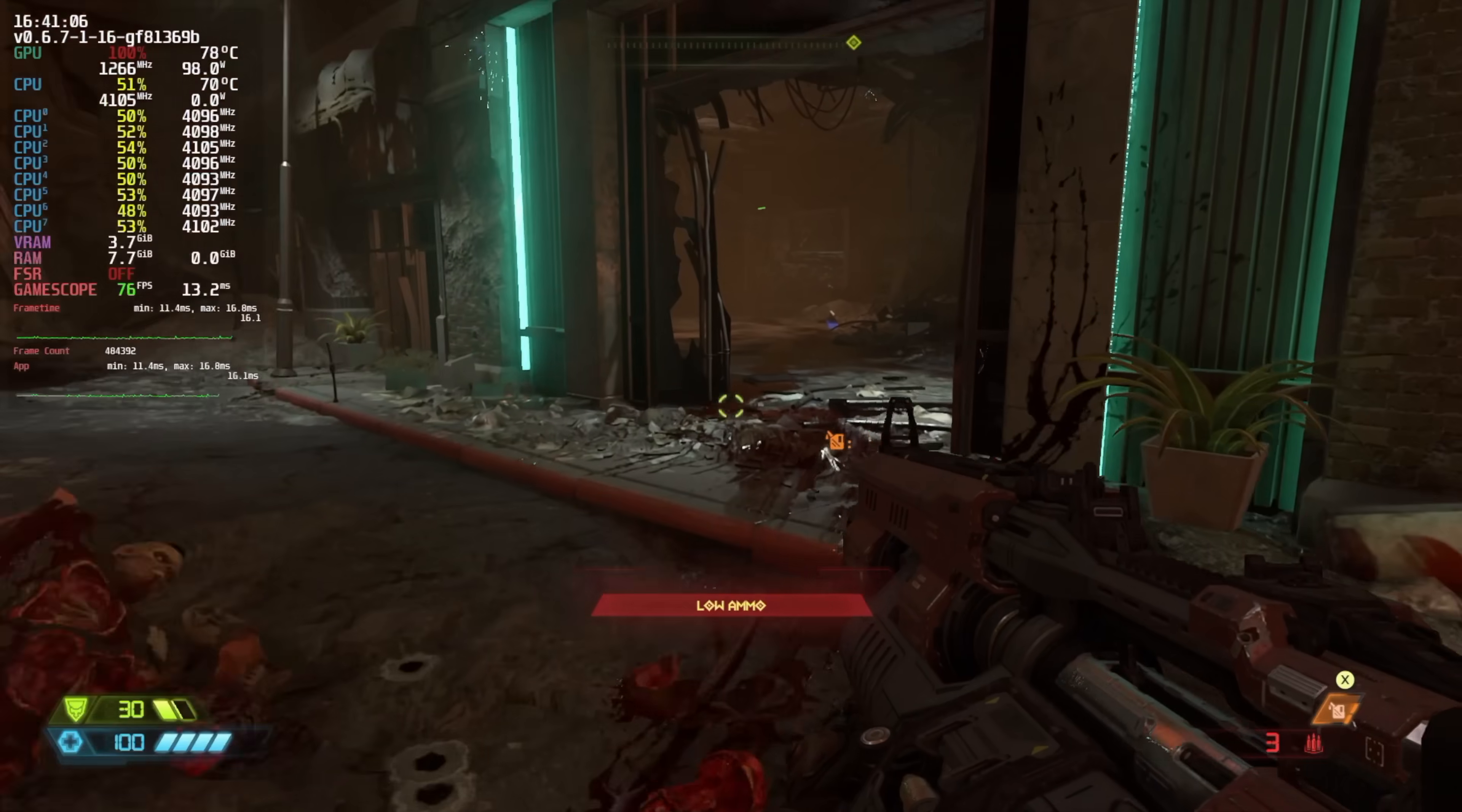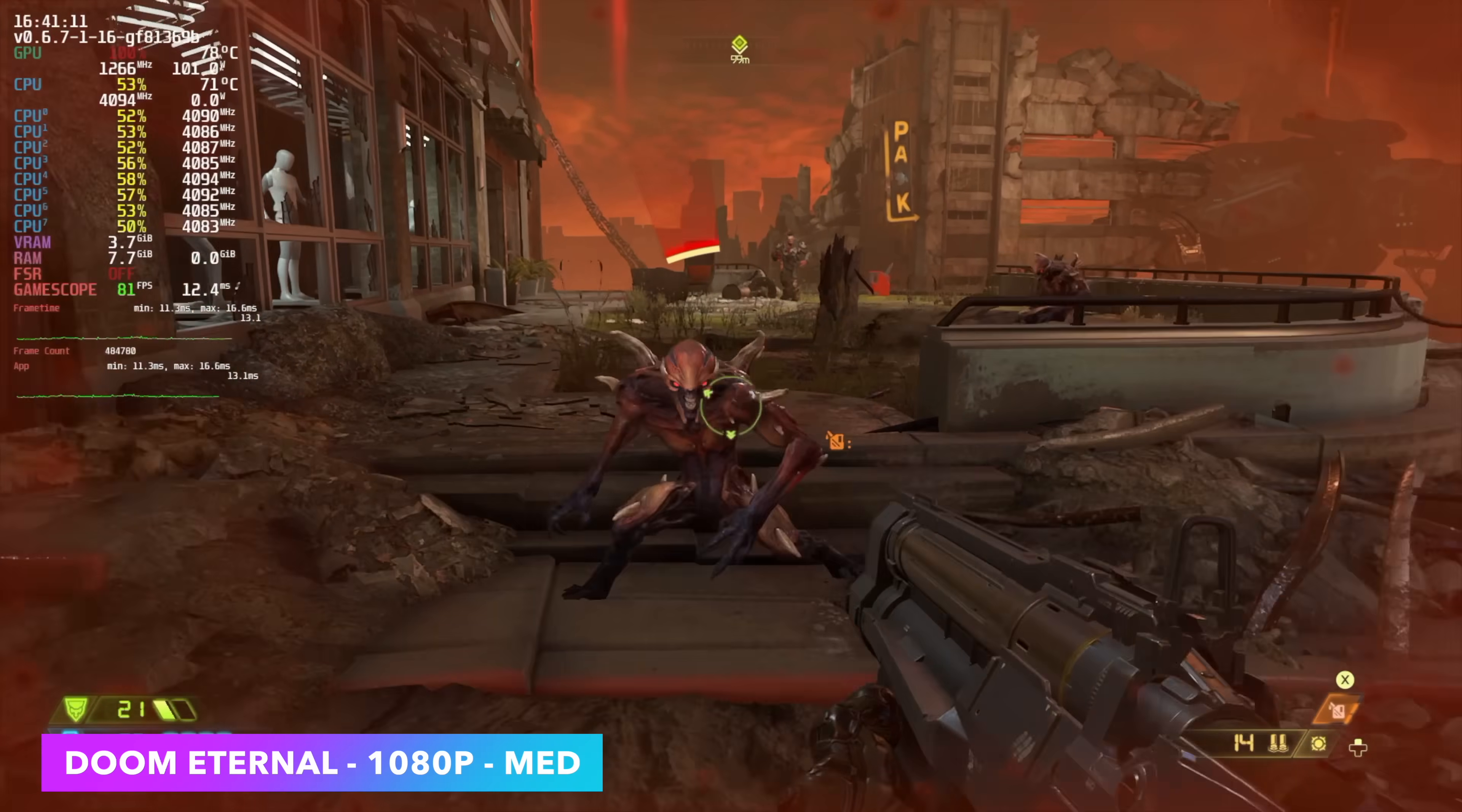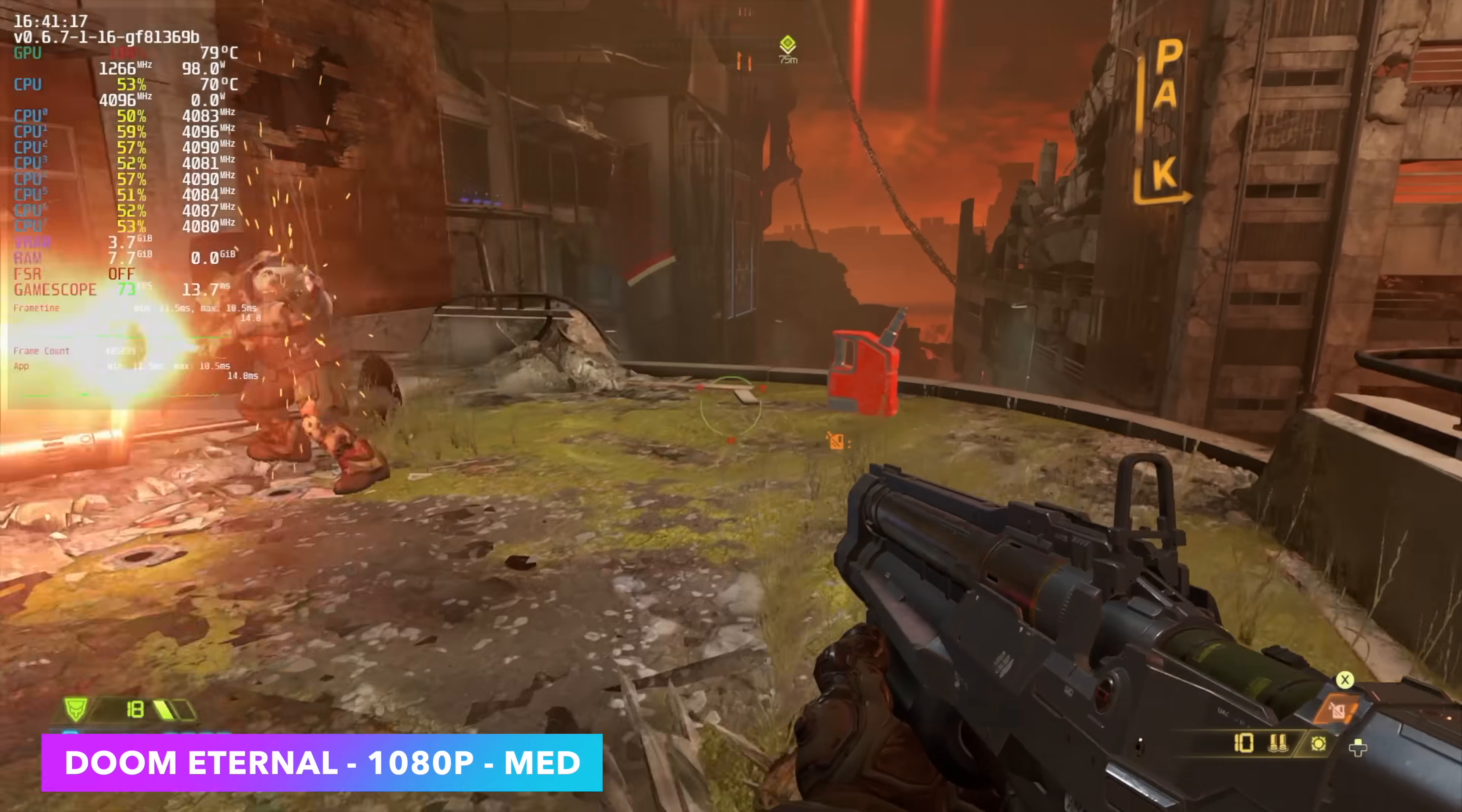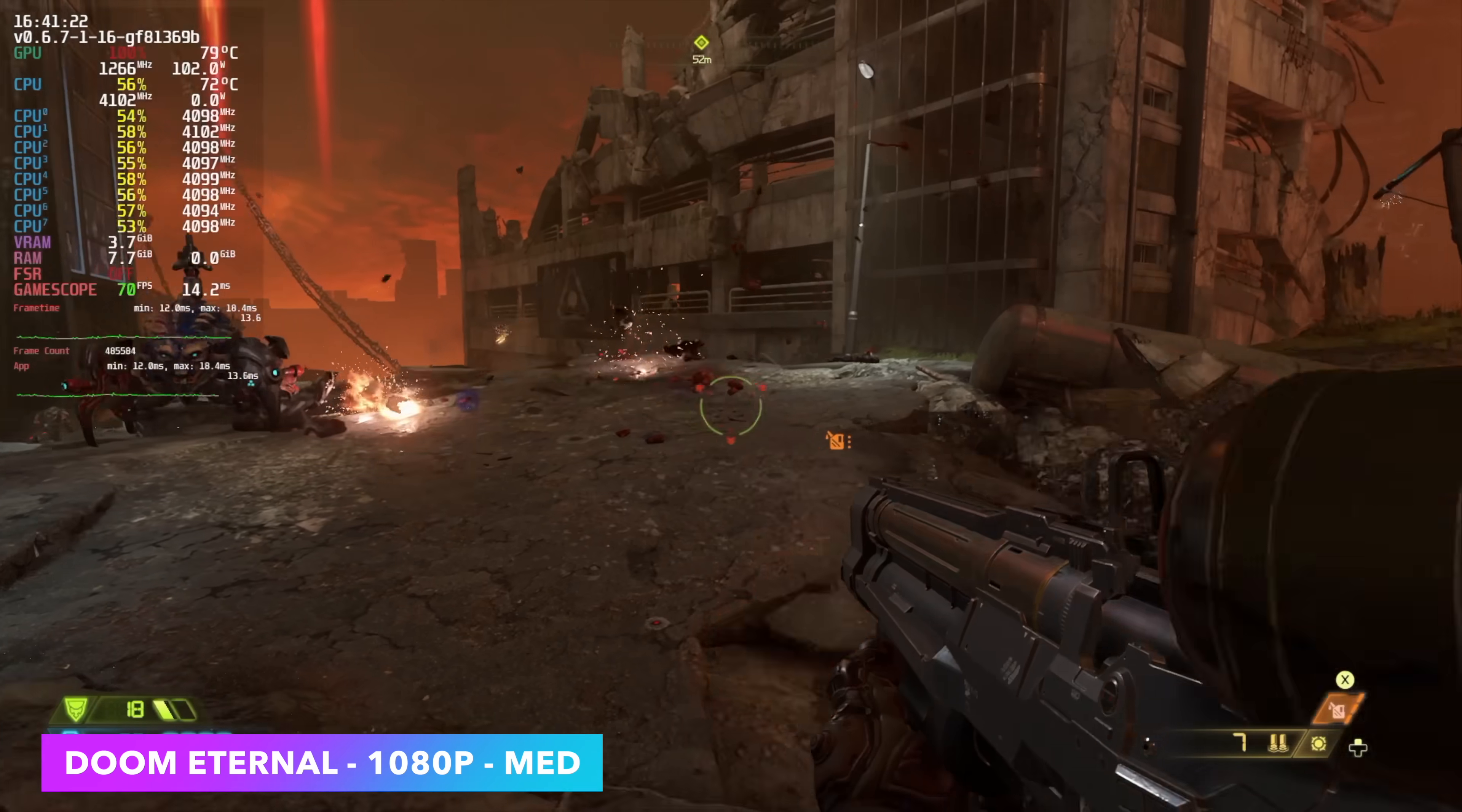Doom Eternal, 1080p, medium settings, looking great here. And I did kind of want to test this out at high, but unfortunately, again, we've only got 4 gigs of VRAM, which gives me that warning. Medium still looks great here, and we don't have any kind of resolution scale going. If you needed to use it, you can in Linux, but this is a very well optimized game.